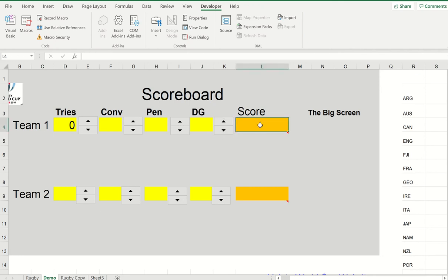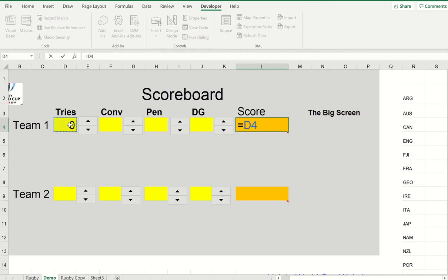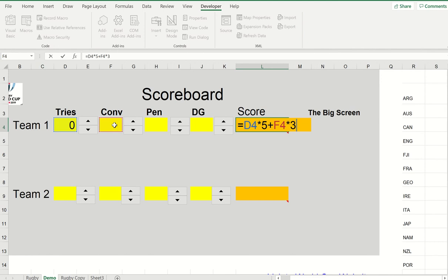What I have to do now is program the score. And so this is going to be equals, and we're going to click on here saying equals that times five because we get five points for a try, plus whatever is in there times three.